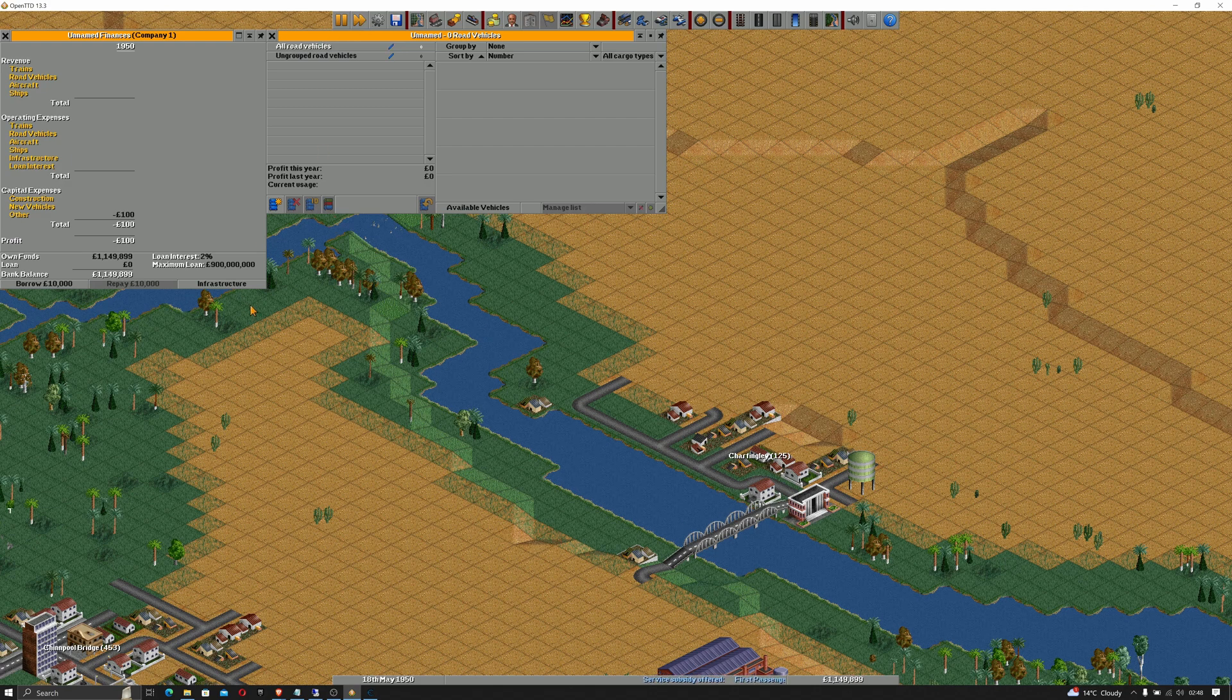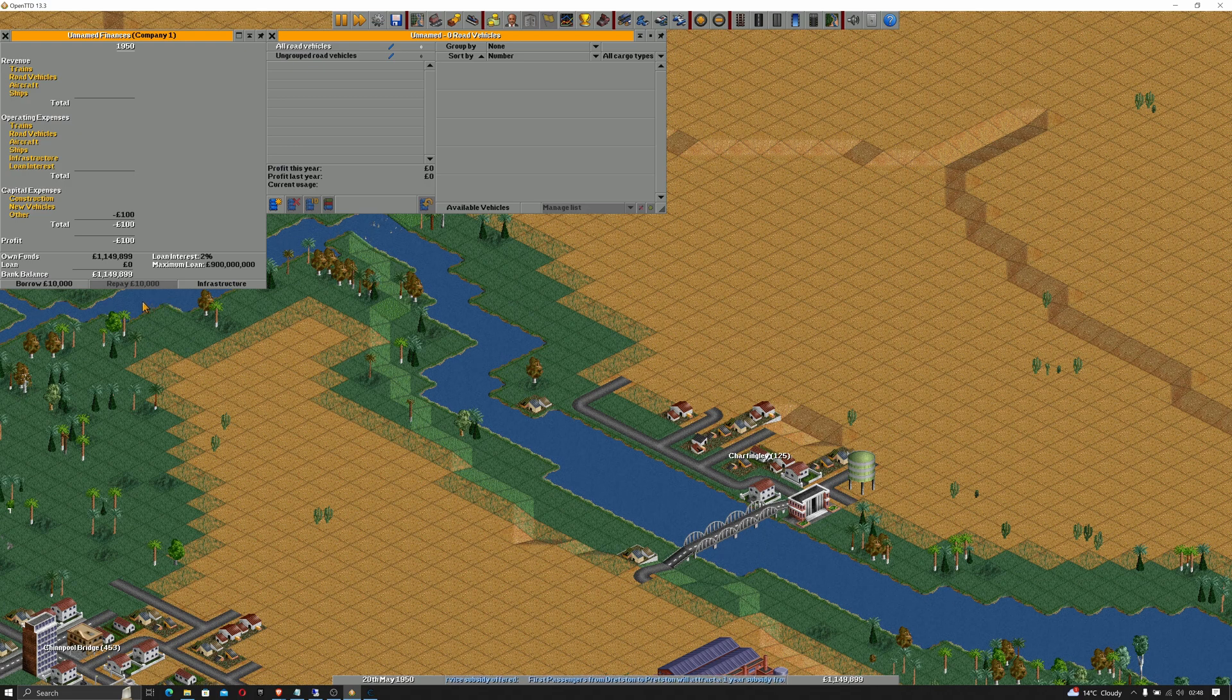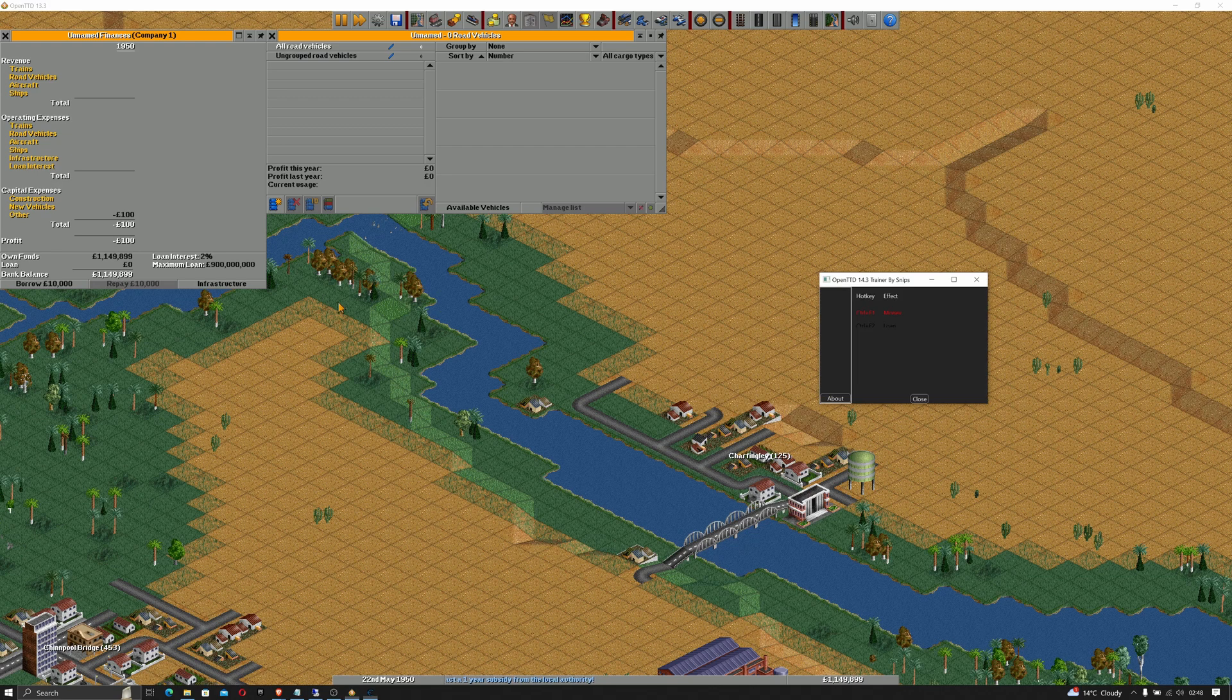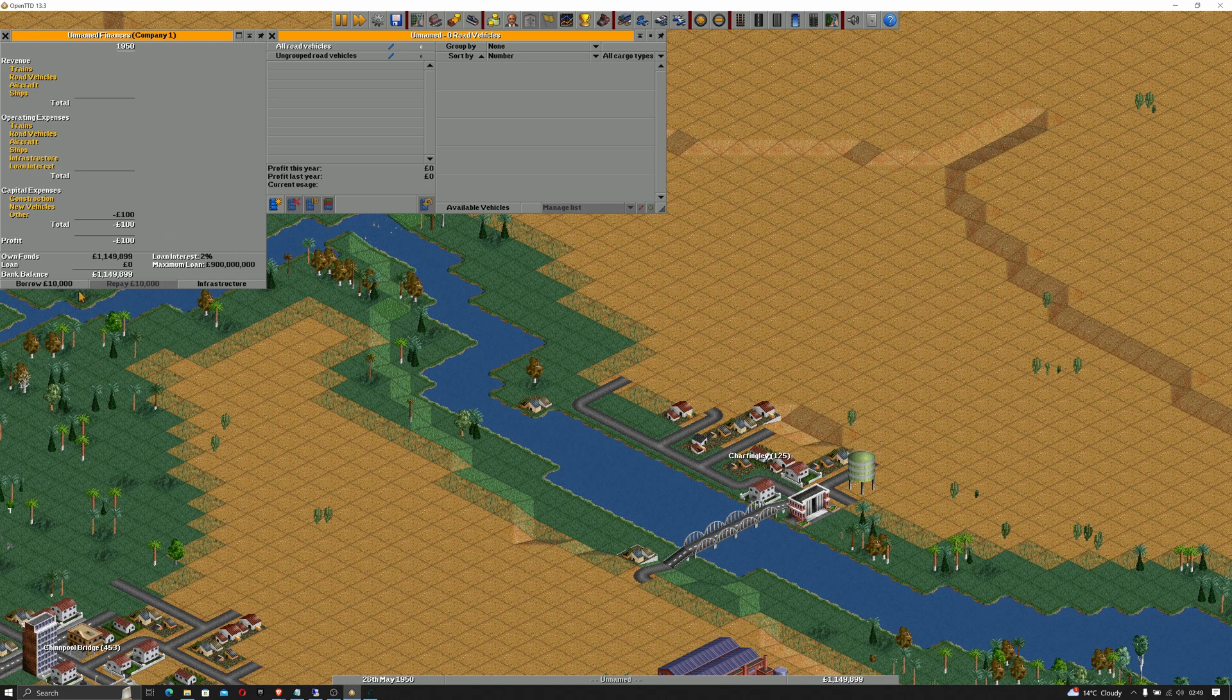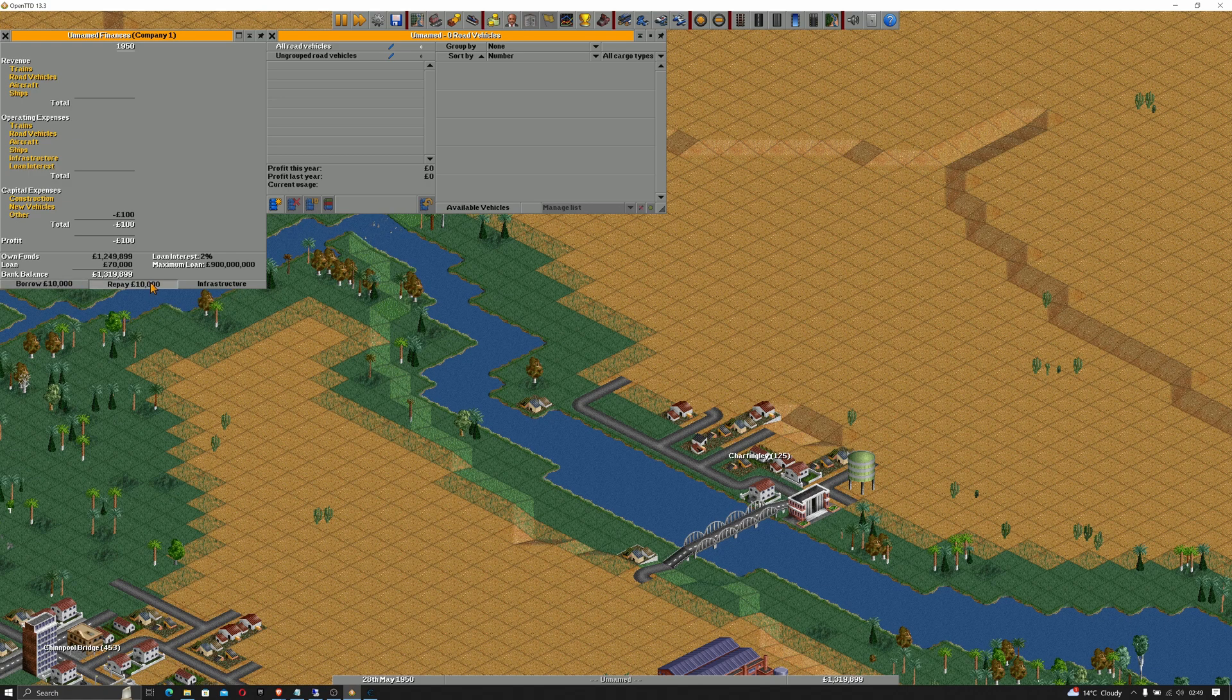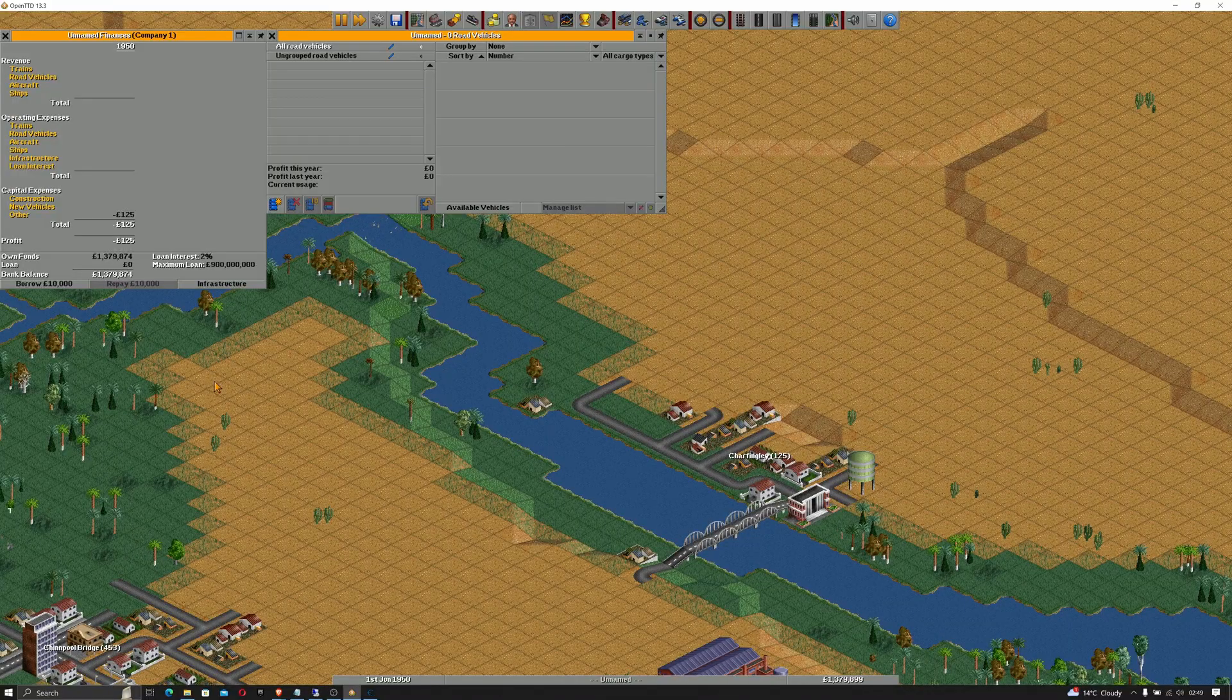Let's now change our money so that money can never go down. So we'll do control F1. If we jump back to our trainer we can tell which ones are running, control F1 is running for money. Go back here, if I borrow 10,000 and I try and repay it, the number doesn't go down. It's not actually taking the money from me. There we go, we have now built a working trainer for Open Transport Tycoon Deluxe.